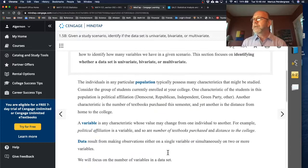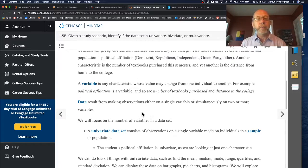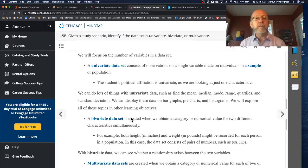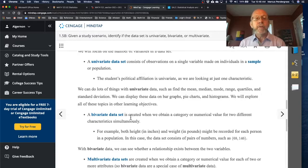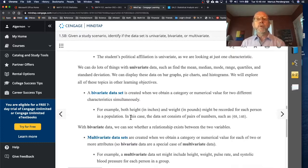The definitions are given here. We've already seen the definitions of population and variable, and they also talk about data. Univariate data sets have one variable. Bivariate data sets contain information about two variables for each individual. And multivariate data sets contain information about two or more variables for each individual.